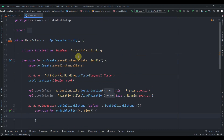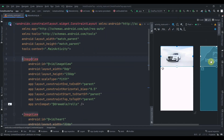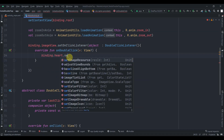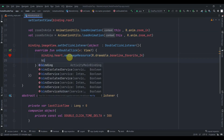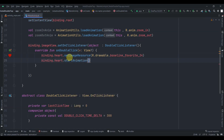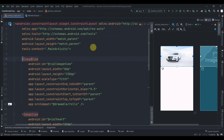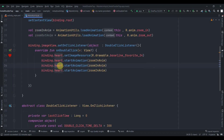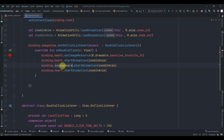Inside onDoubleClick, we change the heart image to the filled red heart: binding.heart.setImageResource(R.drawable.baseline_favorite_24). Then we start the animation on the heart with zoomInAnim, and also animate the invisible white heart overlay (insideHeart) with zoomOutAnim. So when we double tap the post image this all gets triggered.